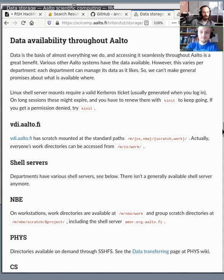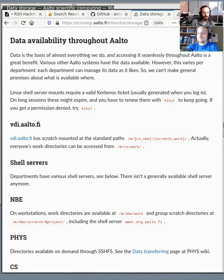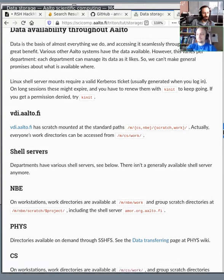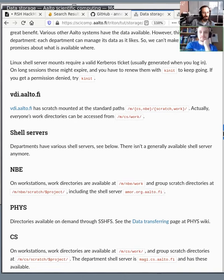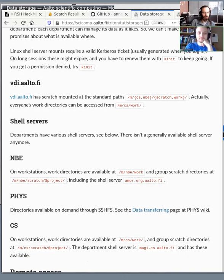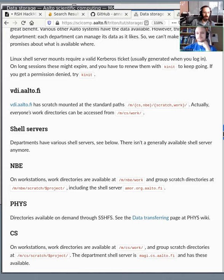So the data on Triton is available at other places within Aalto, for example, through the virtual desktop interface, through shell servers, and on different departmental workstations. So it's easy to seamlessly analyze data on Triton and then view it on a workstation of yours if you need to.